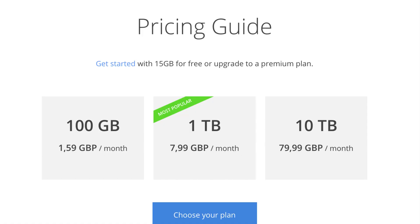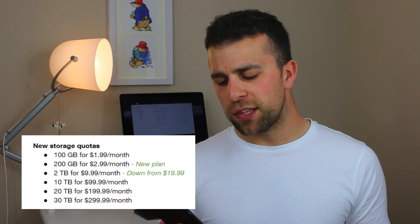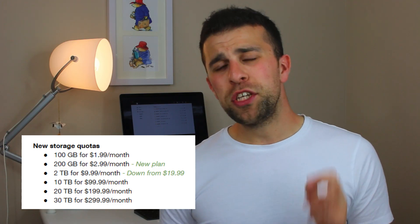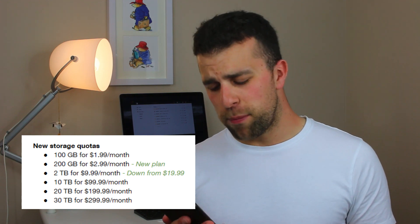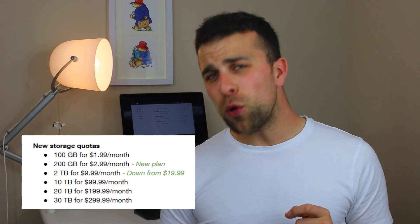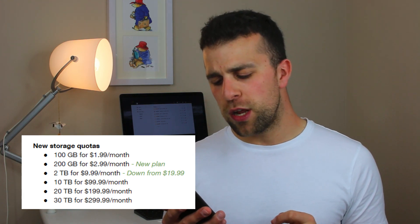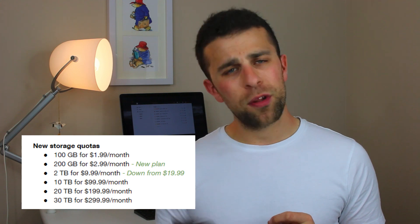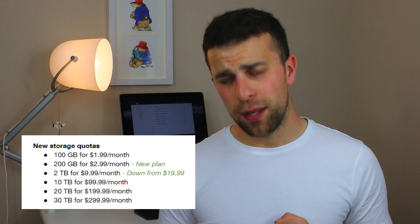Previously you could get 100 gigabytes for £1.59 or $1.99, one terabyte for $9.99, or two terabytes for $19.99. But now with the new Google One update, you can get 200 gigabytes for $2.99, which is a brilliant price discount, and you can also get two terabytes for $9.99. This is all per month.